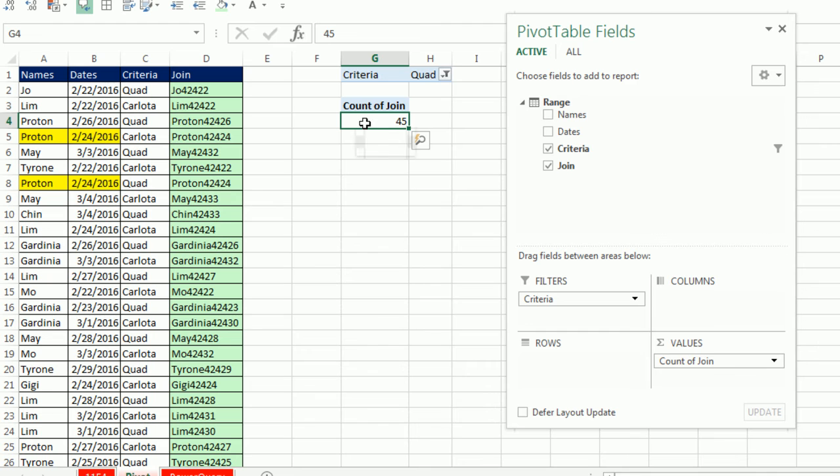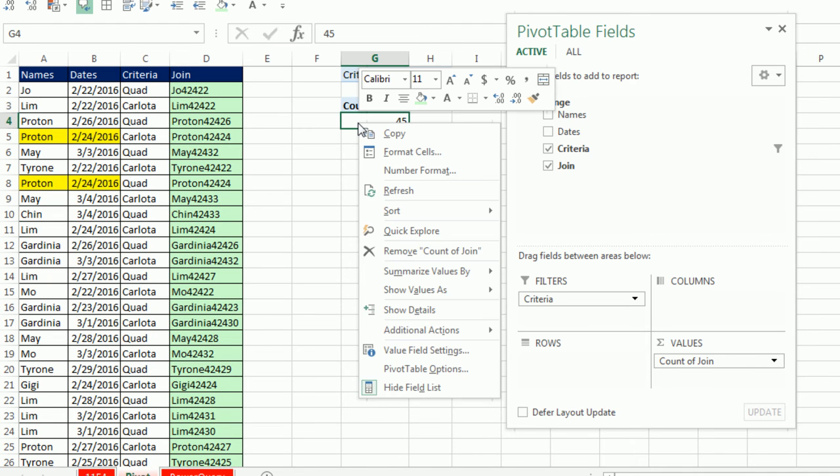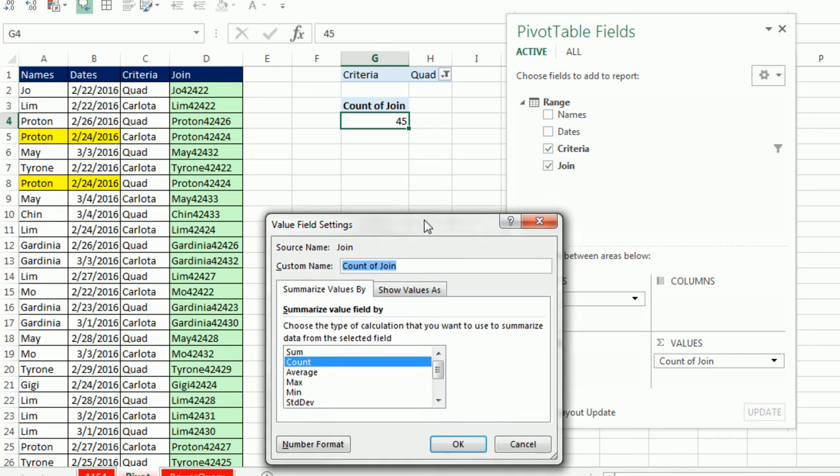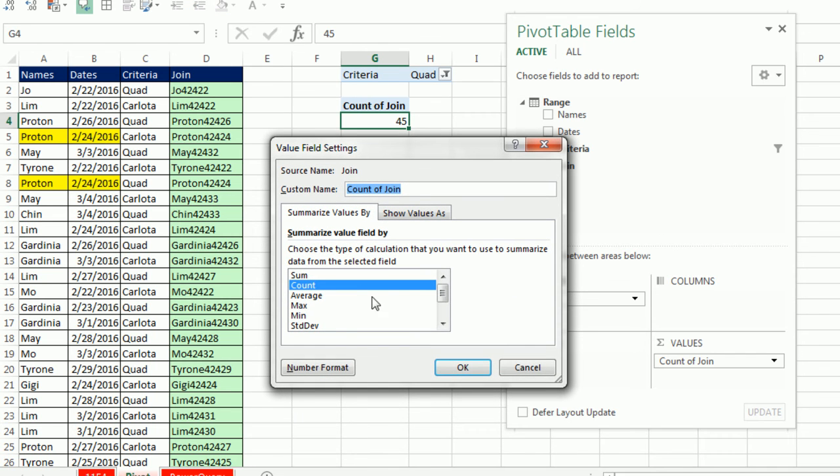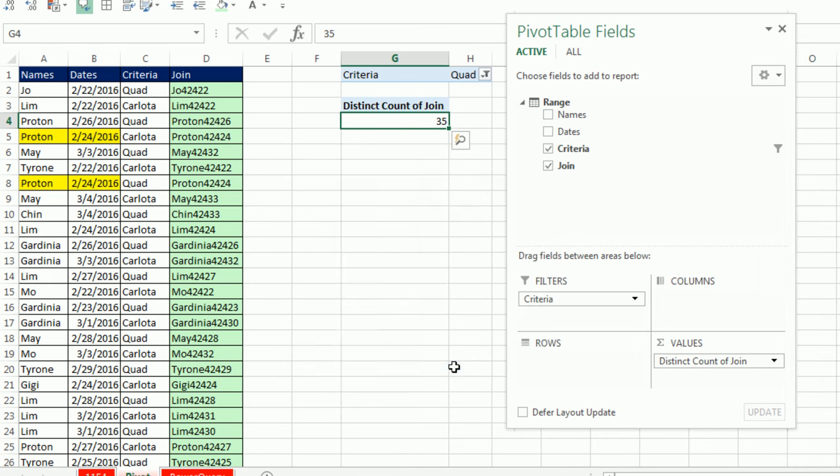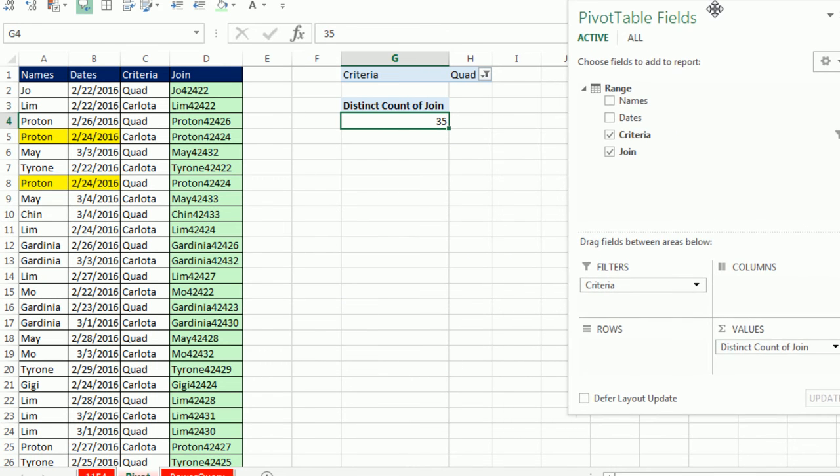But now I'm going to do this magic in Excel 2013 because I've added to the data model. Right click, Value Field Settings. And sure enough, I go to the bottom of the list. And instead of Product, I see Distinct Count. Click OK. Wow, so Pivot Table in Excel 2013.